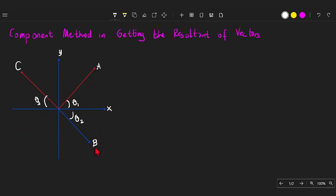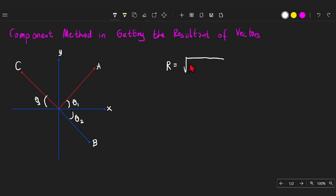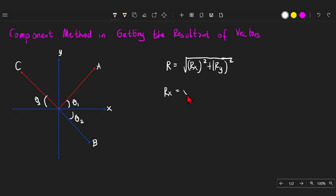We have vector A, vector B, and vector C. Each of these vectors has an angle with respect to the x-axis. In getting the resultant R of these vectors using the component method, we need to get Rx and Ry — squaring each and taking the square root of their sum gives us the resultant. Rx is the x-component, the horizontal component of our resultant R.